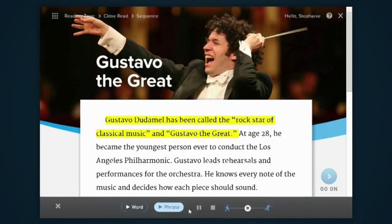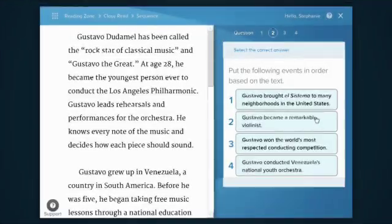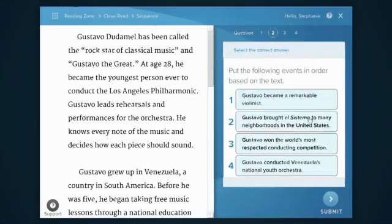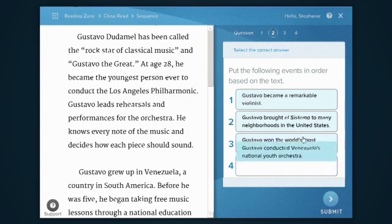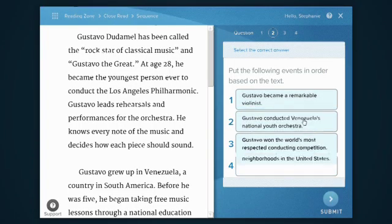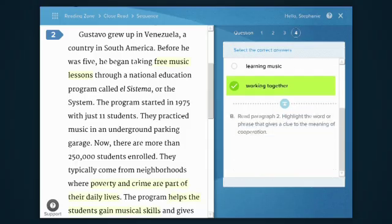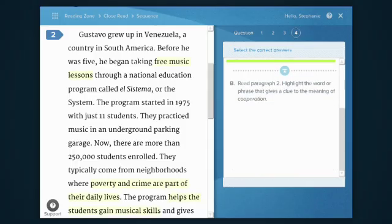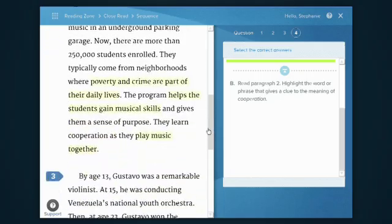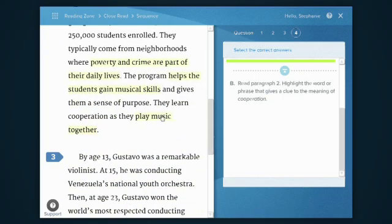Gustavo Dudamel has been called the rock star of classical music. Put the following events in order based on the text, then hit Submit. Read the question and find the answer in the text. Select a word or phrase to highlight it.